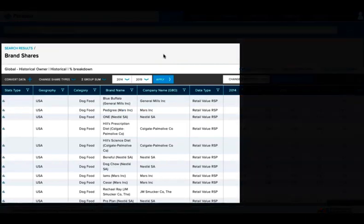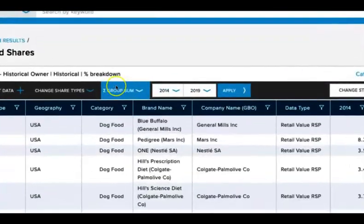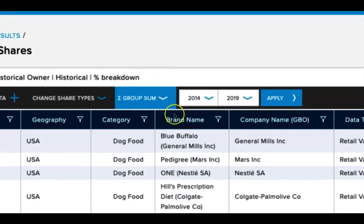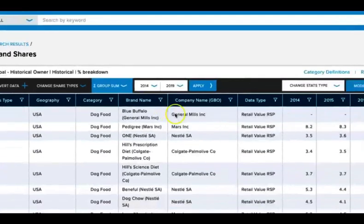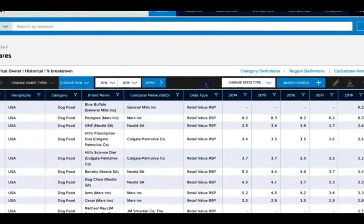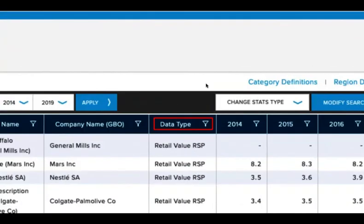The left part of the chart will set up what the chart is telling you. Within the brand name column, we can find the brand of the dog food that we're researching. Under the data type column, we can learn what the chart is measuring. In this case, the total retail value from the sales of dog food.